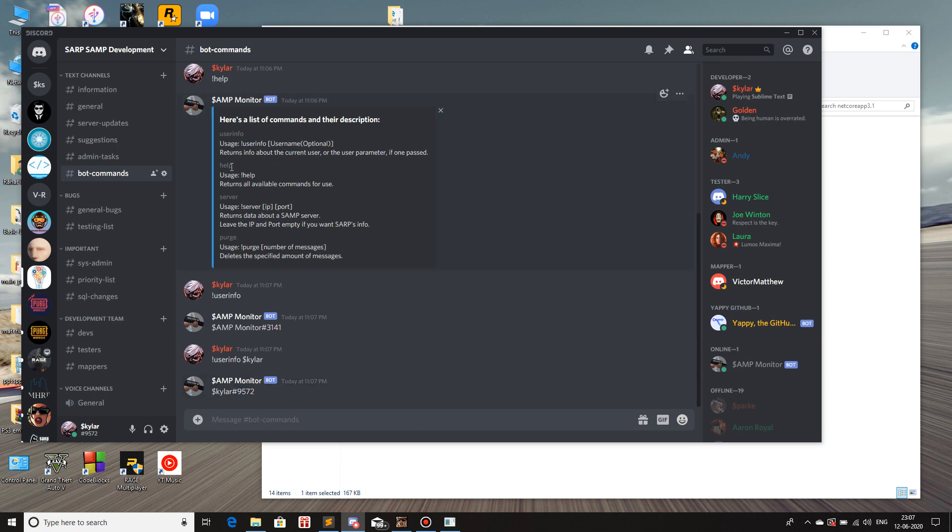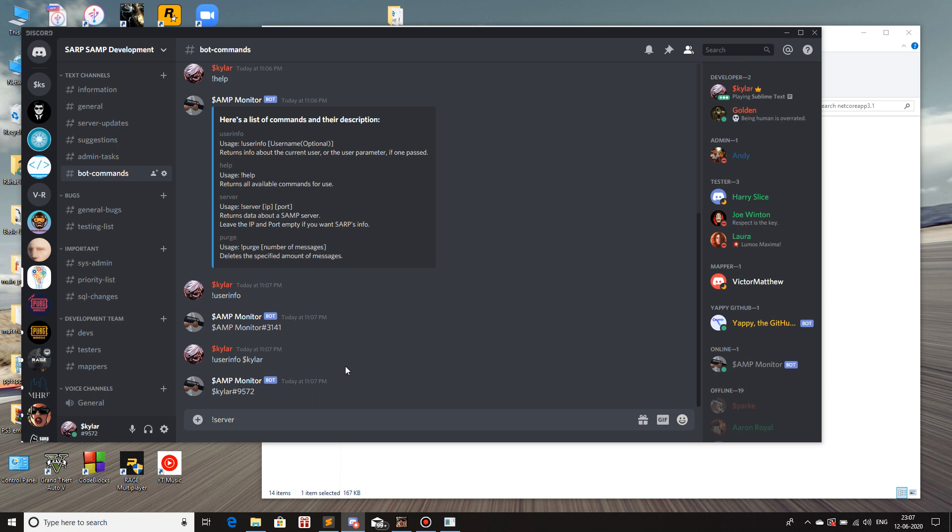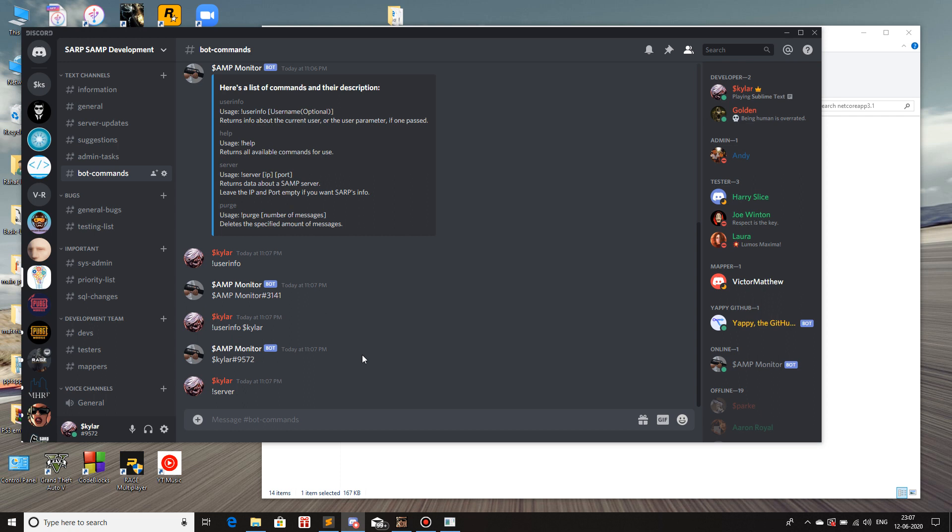Next, we have help which I just showed it to you. If you use help, it gives this embedded message which has all of the commands present. Then we have server. So what this does is, if I do server and I don't give any parameters, it's gonna give all the information about the SARC server. So, let me hit that.